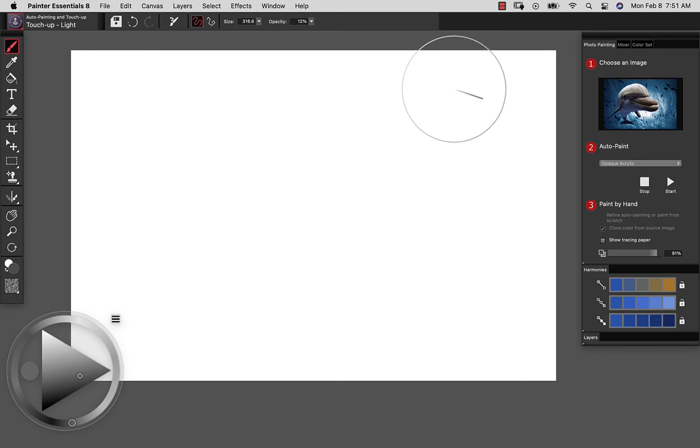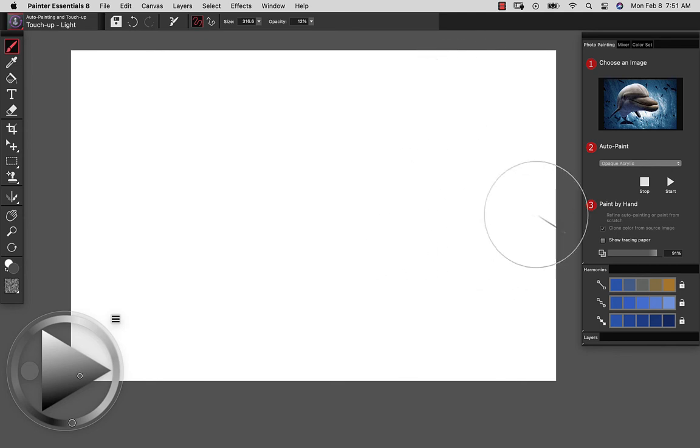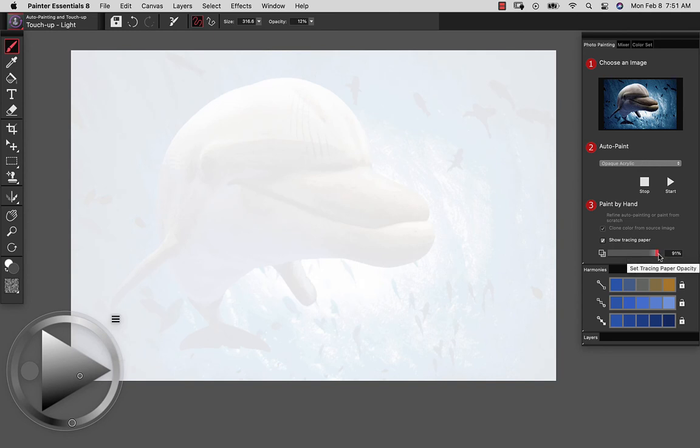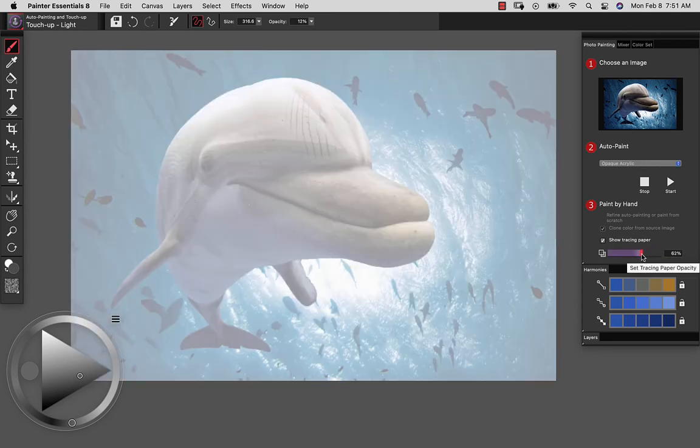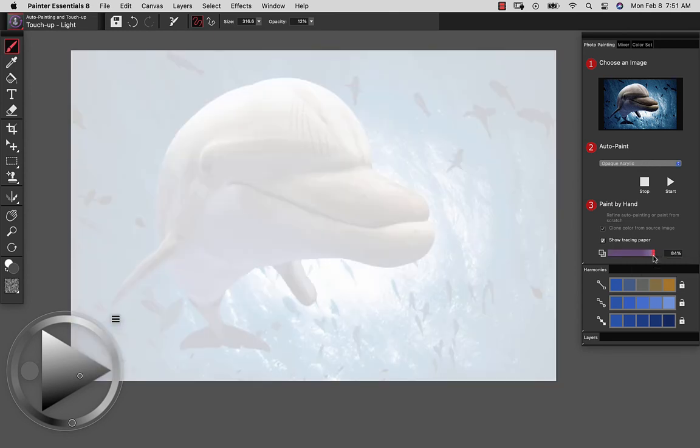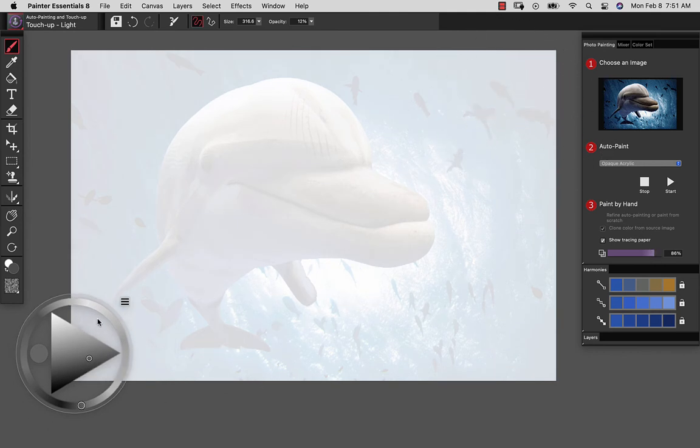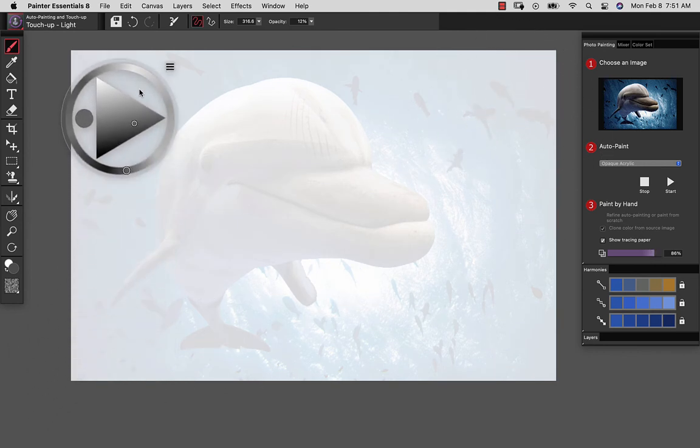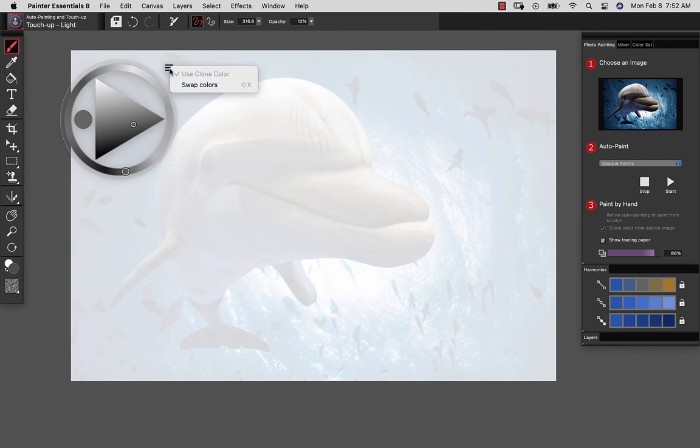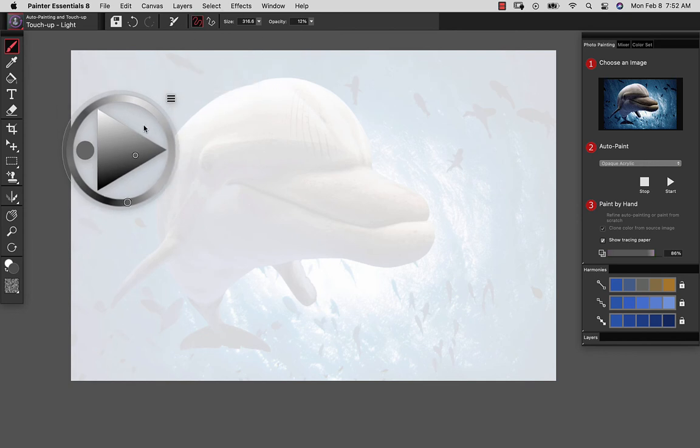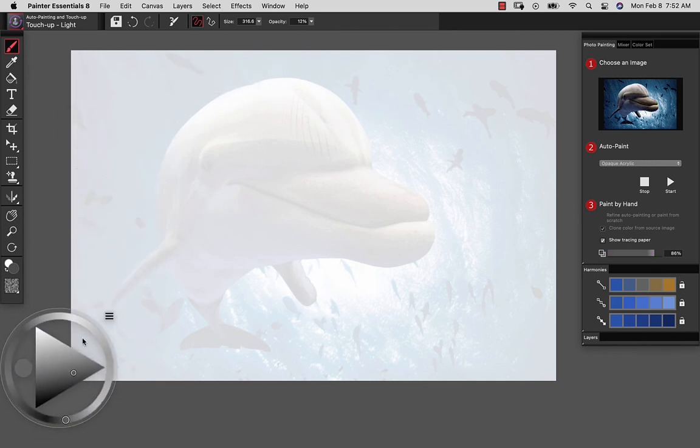Okay, so now we're ready to experiment with some other brushes. Don't forget to turn your tracing paper on if you want to see the source image. I'm going to go ahead and leave it very lightly displayed. And as long as the color wheel is grayed out, as we see here, if we take a look at the menu, it's using the clone color. That means it's going to paint with the colors from the source image.